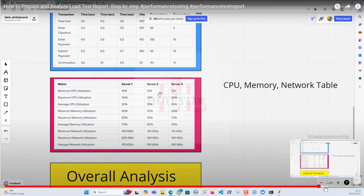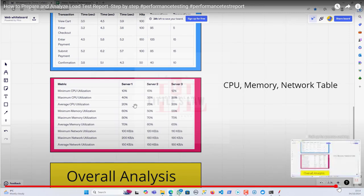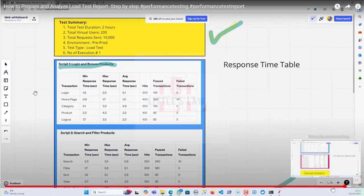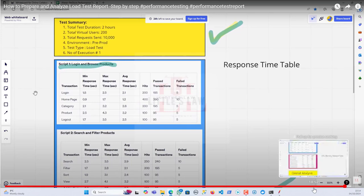The overall analysis section comes from practice. You go through all the results, compare with the SLA, and come up with your own analysis — what were the expected results, what were the actual results, and whether it's good or bad, what improvements are needed, which transactions need improvement, and whether the application is ready for production or is a no-go.